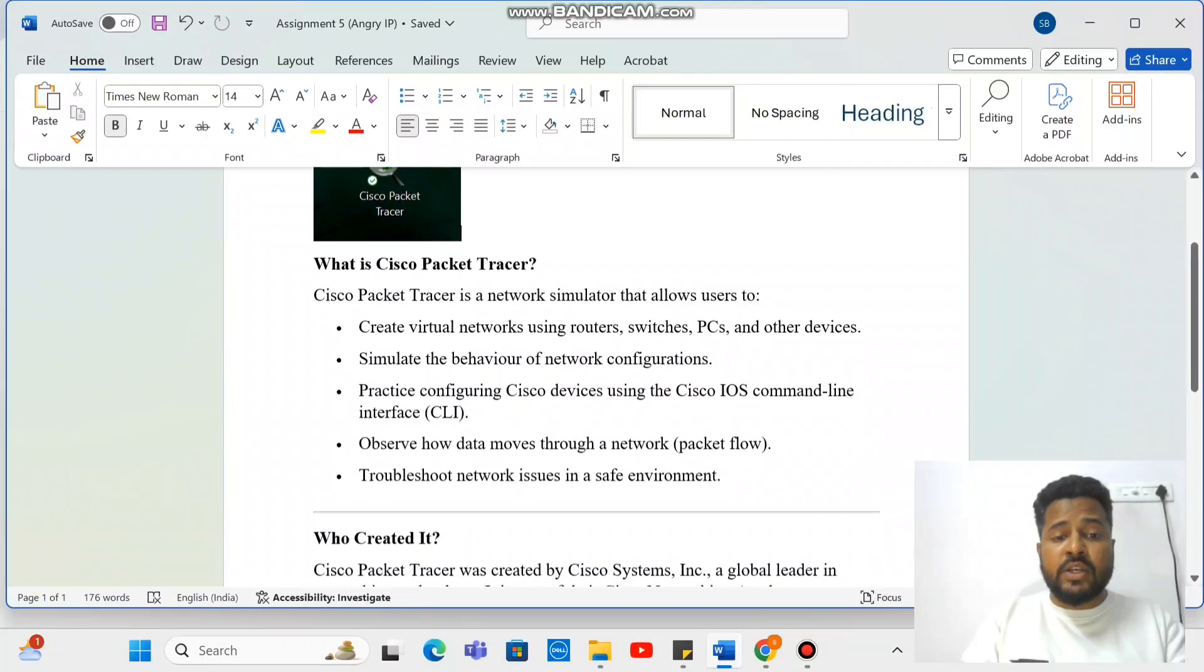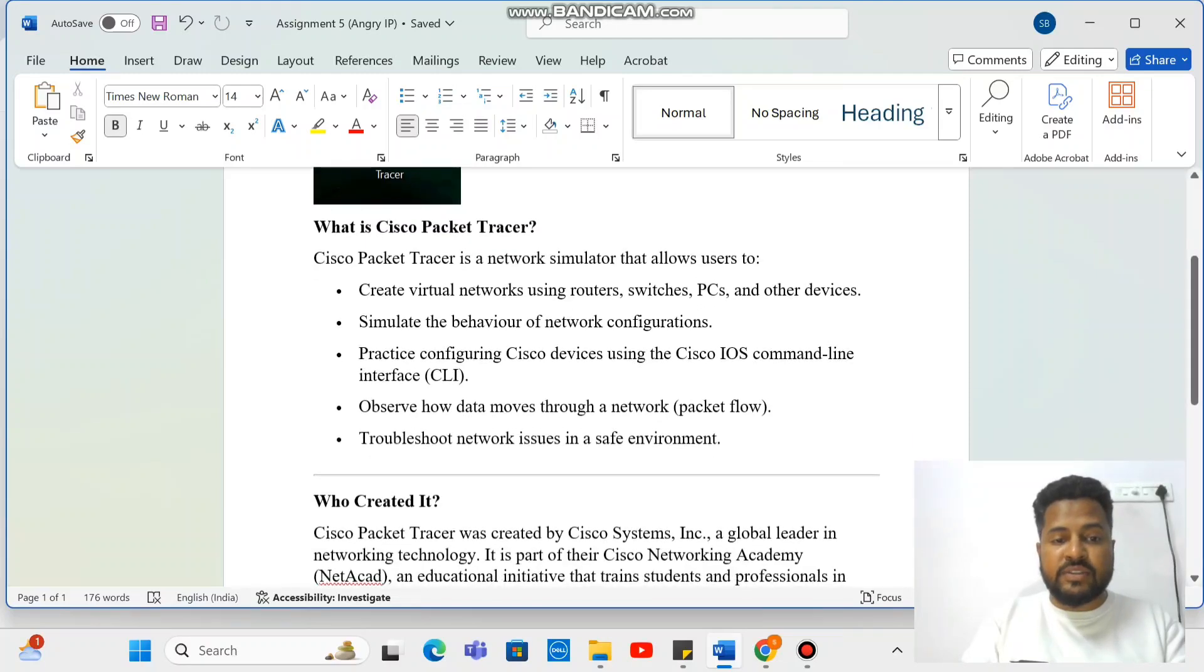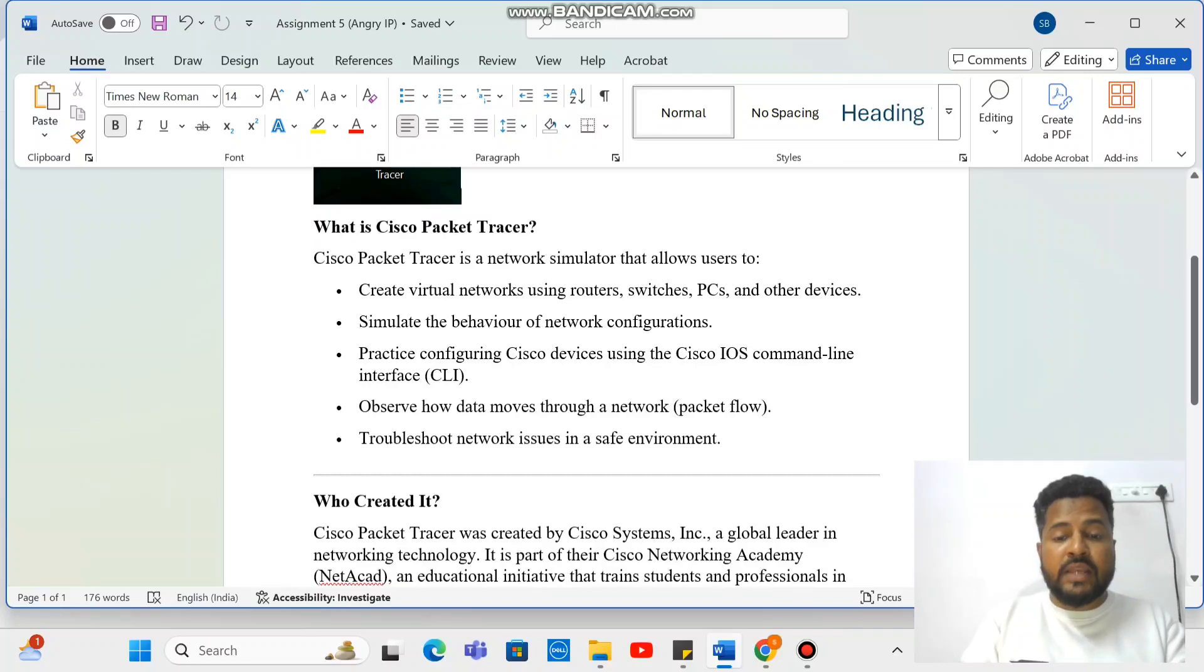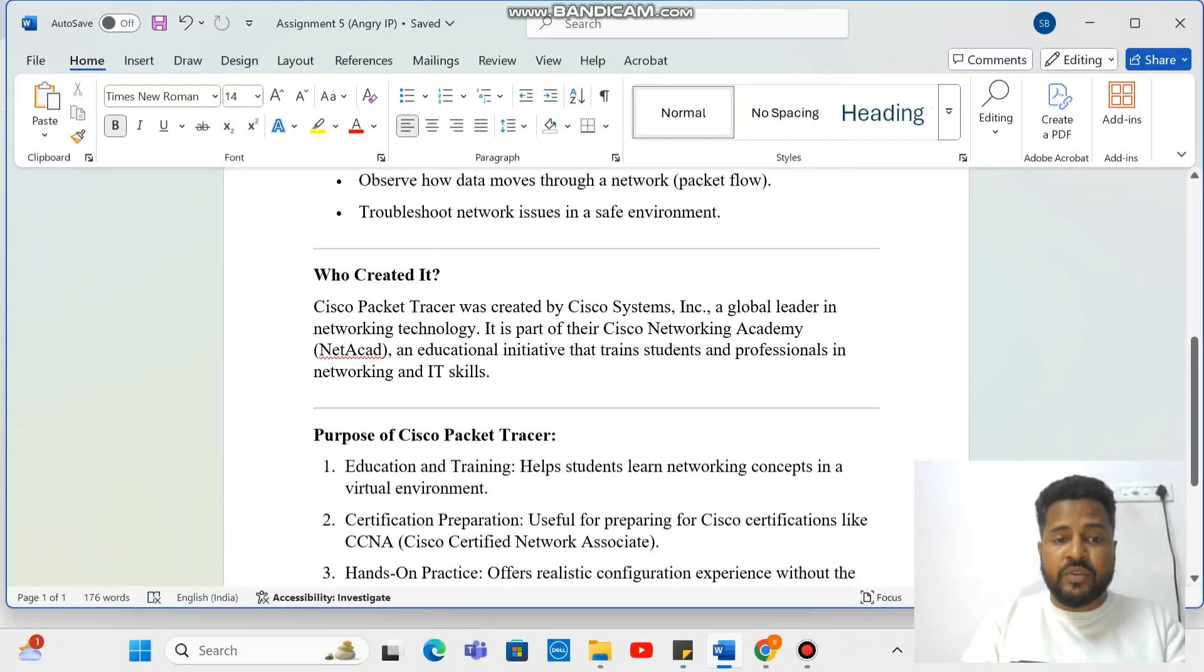This includes practice configuring Cisco devices using Cisco IOS command line interface, observe how data moves through a network like packet flow, troubleshoot network issues in a safe environment.